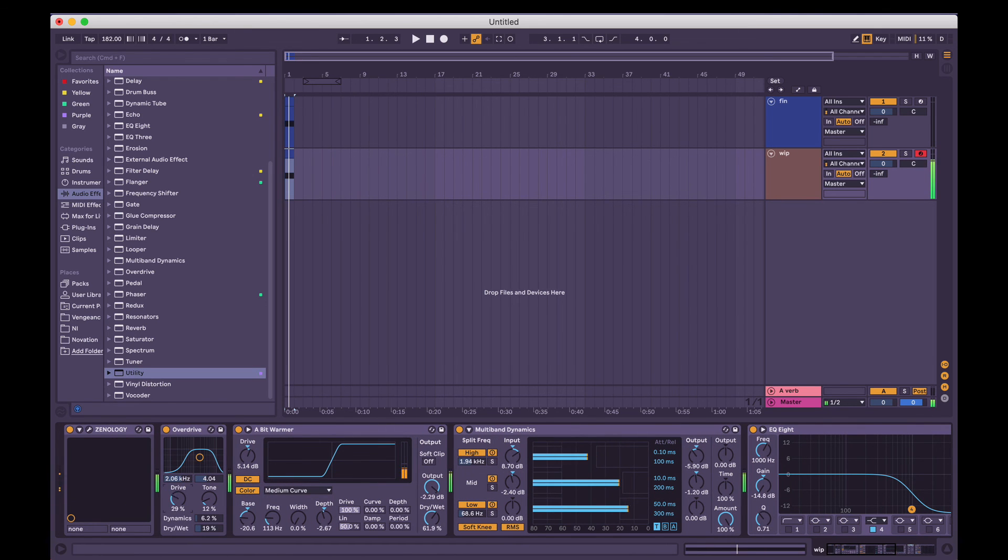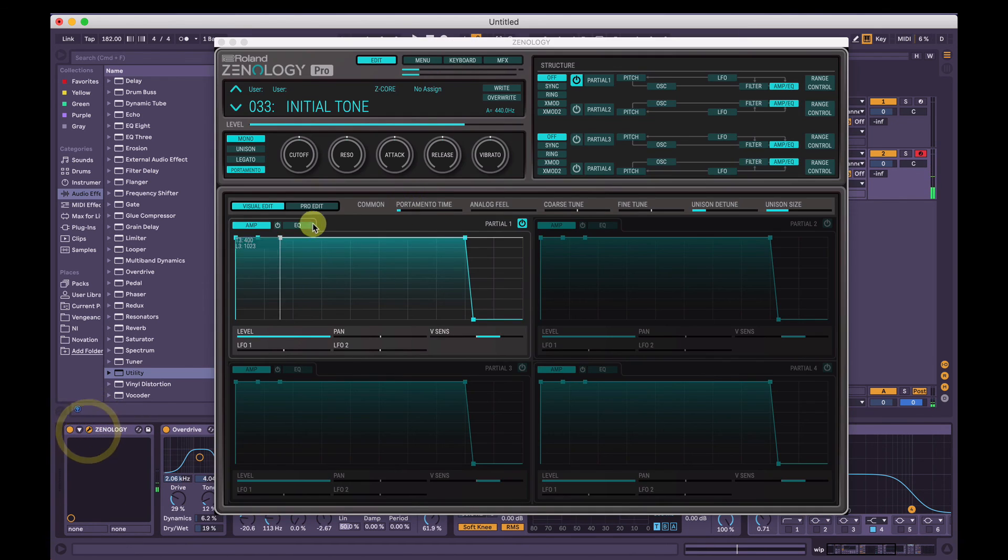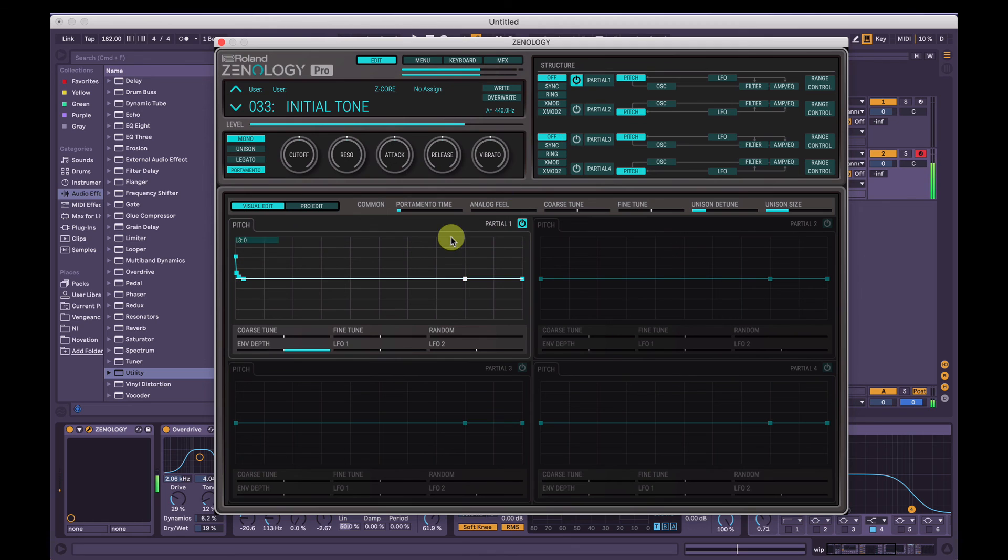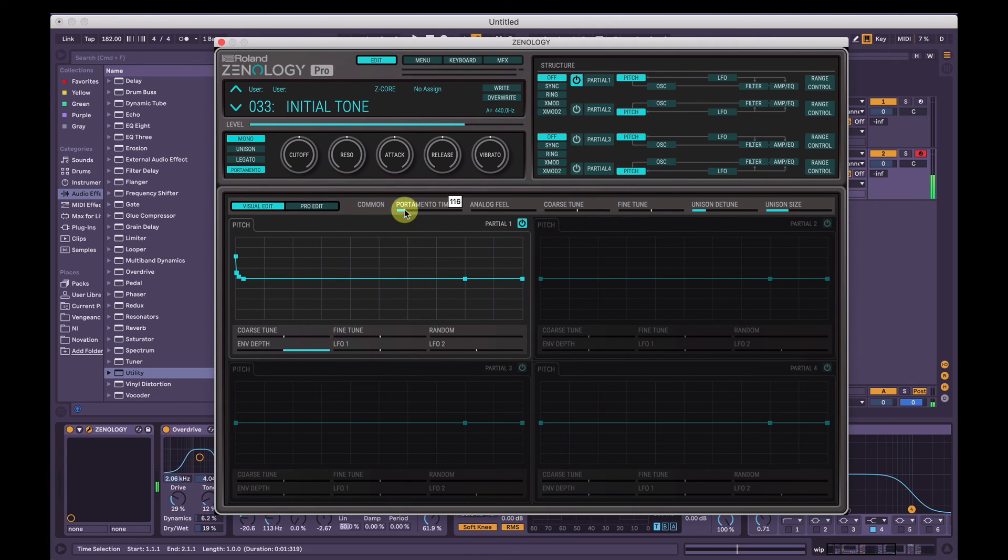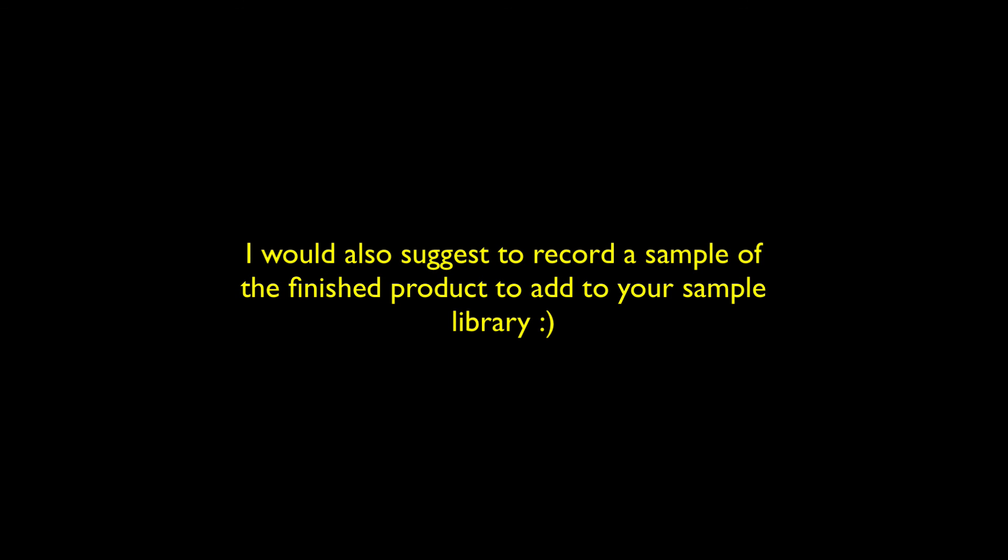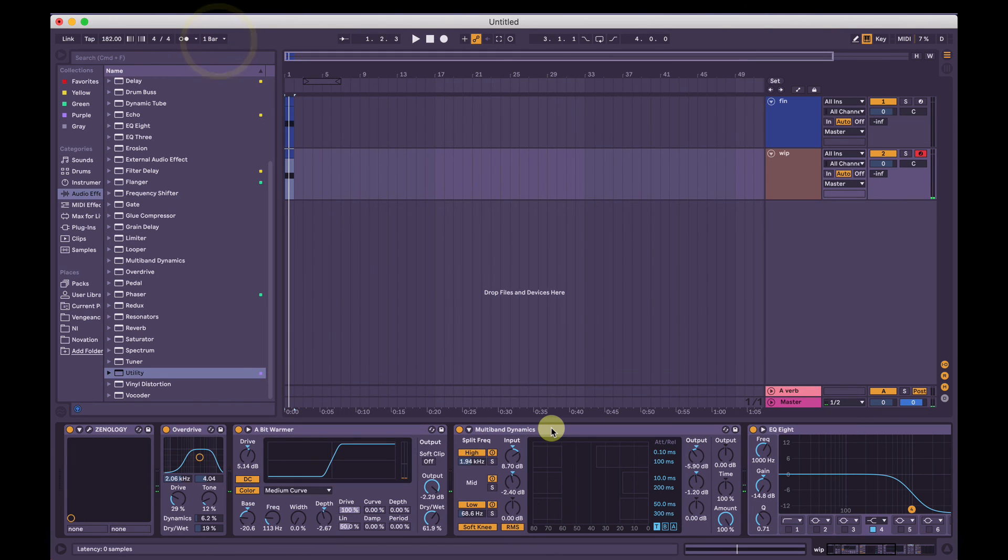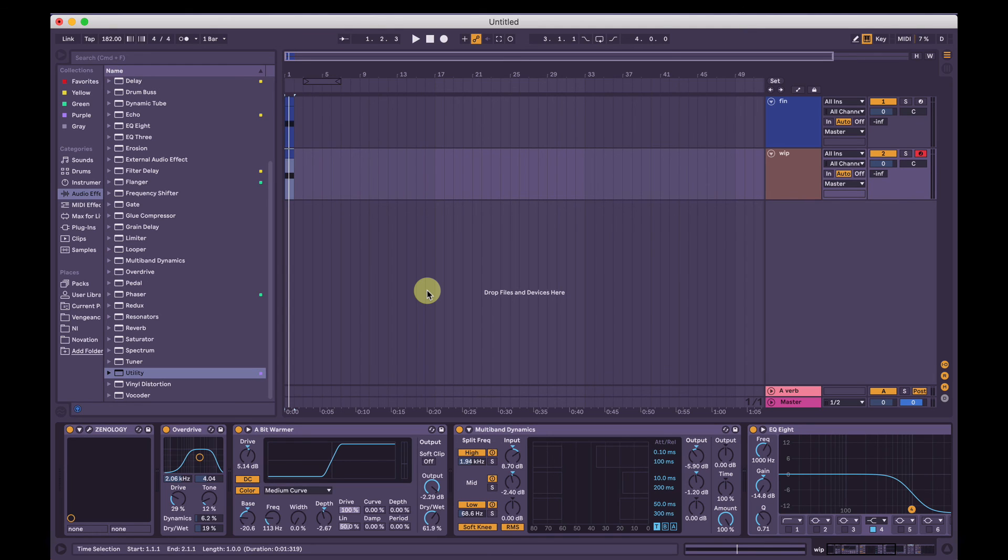And then you can change the portamento time as well. Yeah, and that's it. That's how you make a 808 style bass drum sound in Roland's Zenology Pro software synth. Thanks for watching.